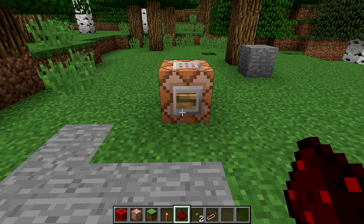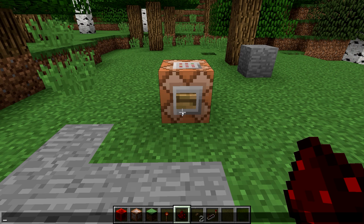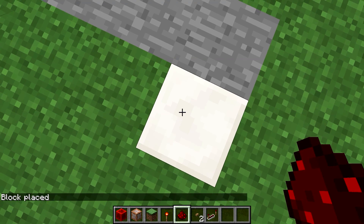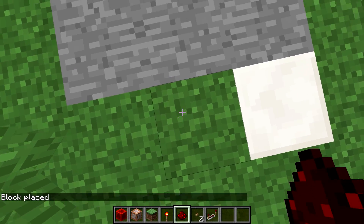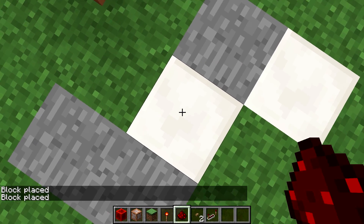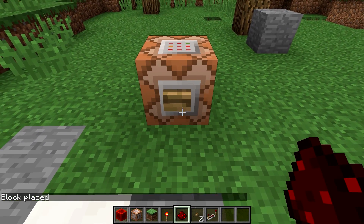Remember how in the very first episode we learned how to set a block? I can do slash setblock and use relative coordinates to place a block just beneath my feet. Let's set the block underneath my feet to be a quartz block. Now I have a quartz block underneath my feet.